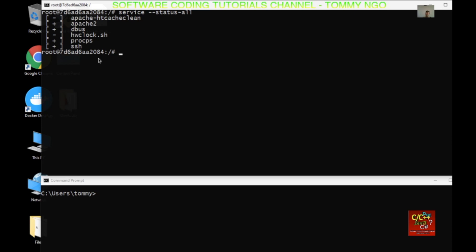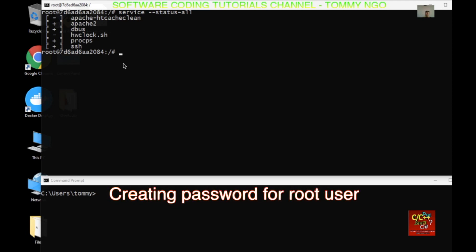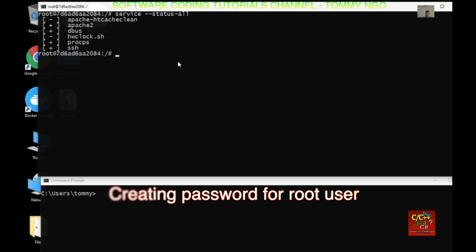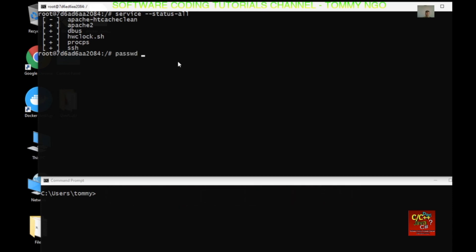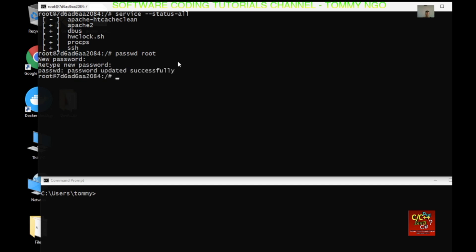Since the SSH service has started, we need to create a password for root in order to access the container. To do this we type passwd and then root, and we enter the new password. OK, it's successfully updated.